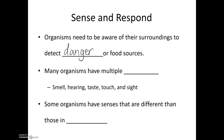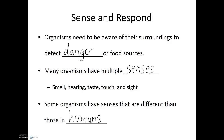Many organisms have multiple senses, such as sense of smell, hearing, taste, touch, and sight. Some organisms have senses that are different than those found in humans — for instance, some organisms are able to see wavelengths of light outside of the human range of vision, and some are able to detect electrical currents or magnetic fields.